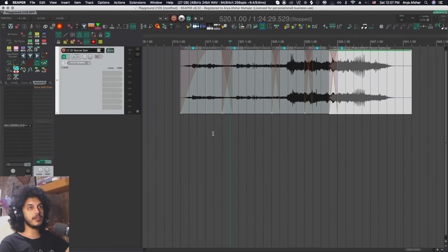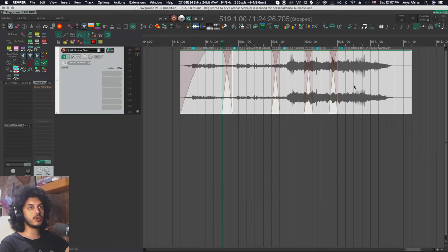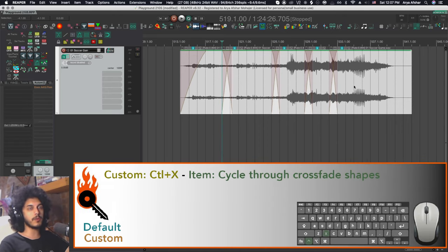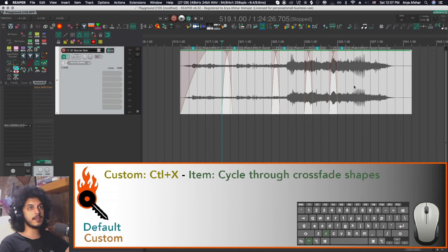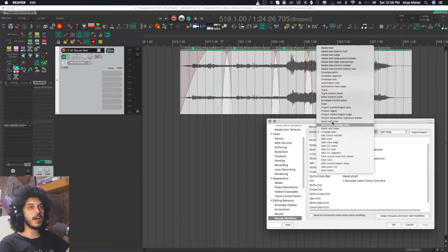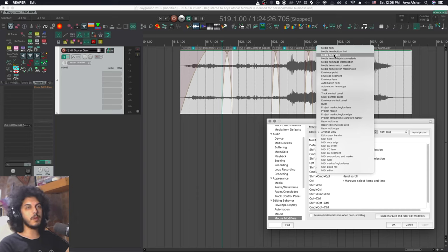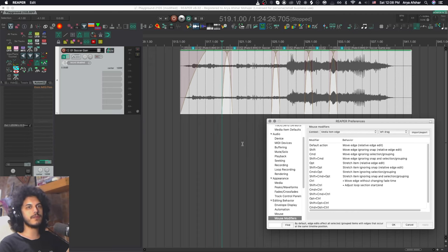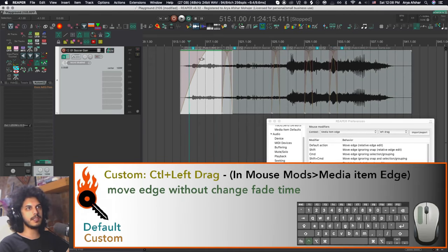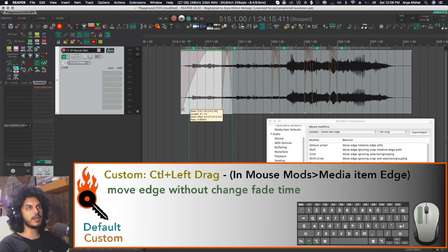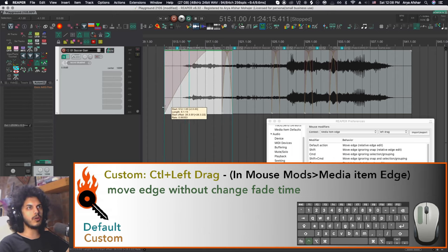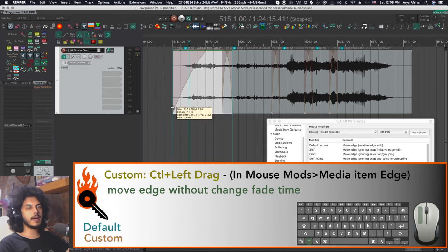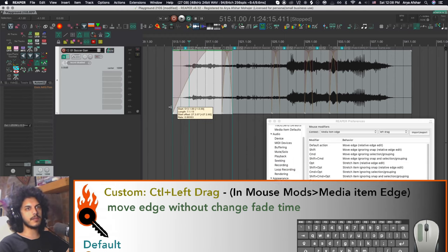And with crossfades, I haven't added any new mouse modifiers, but I have another useful hotkey and that's control and X to cycle through fade shapes of one or multiple selected crossfaded items. One last useful thing for fades. And that's actually not in any of the fade context, but in the media item edge context, I have control set to move edge without changing fade time. So what that basically means is if I have a fade in like this, if I trim it like normal, the fade will just move with the trim. But if I hold control, the start time of the fade will remain the same, but I can make it a faster fade or a slower fade like this. Very useful.